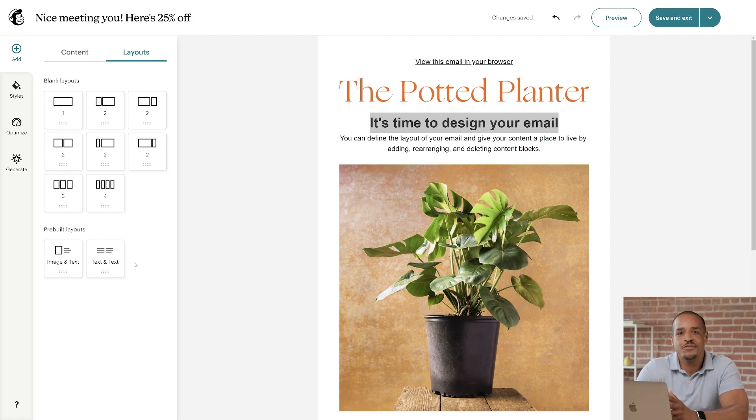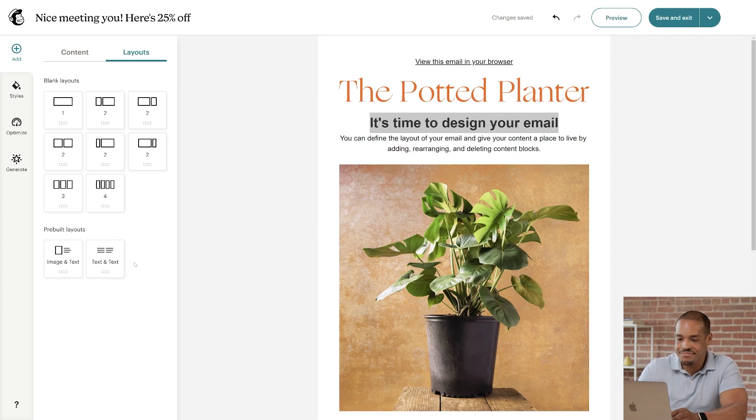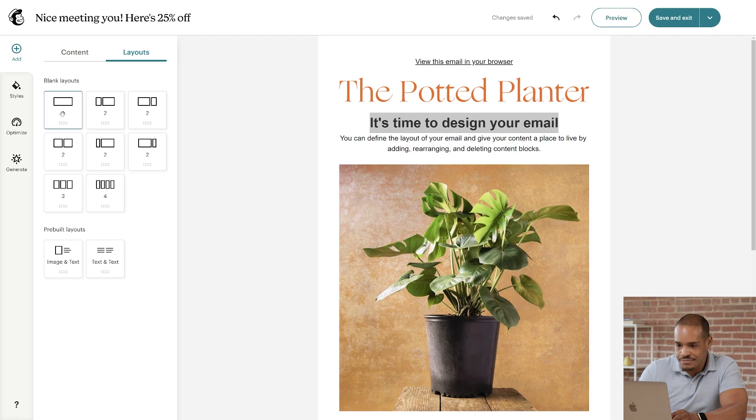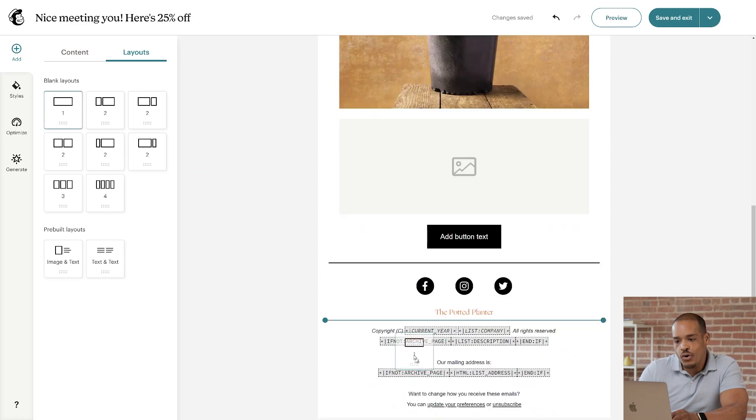Next, I'll show you how to move your content blocks around in your template. First, click the block you want to work with. Next, click and hold the drag icon.